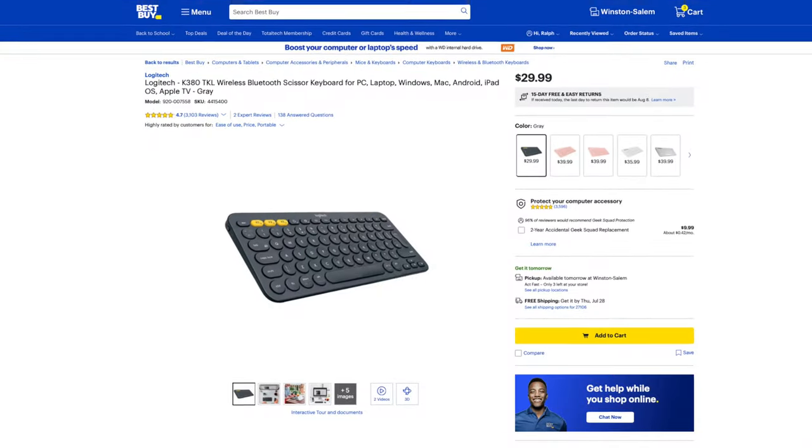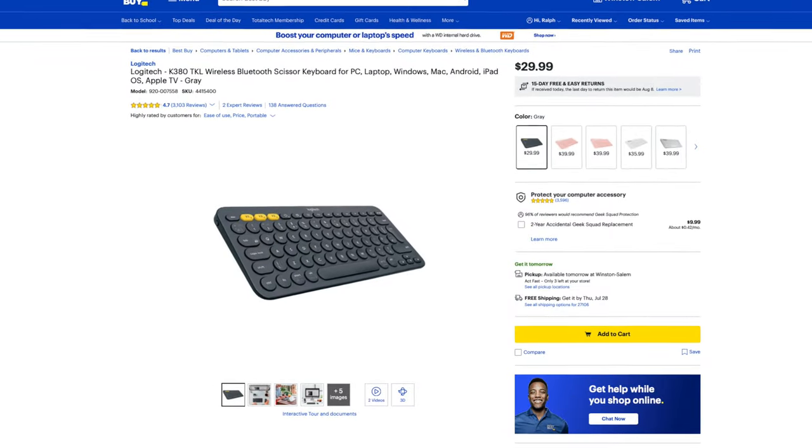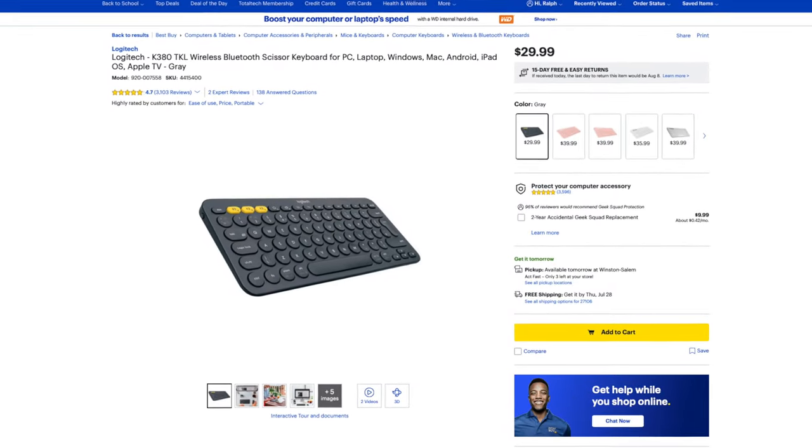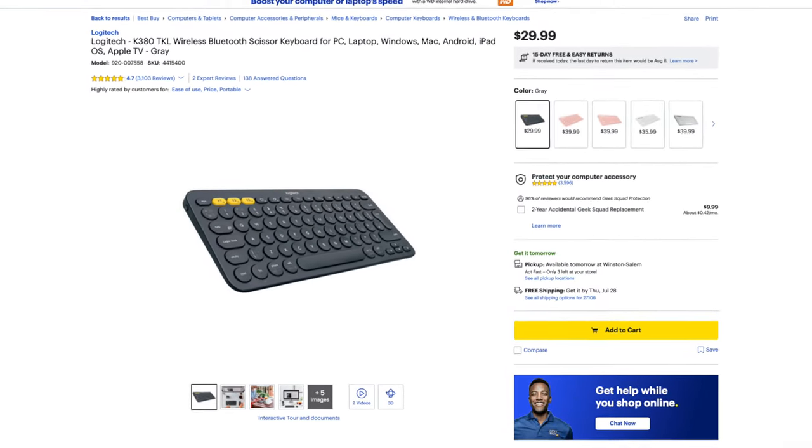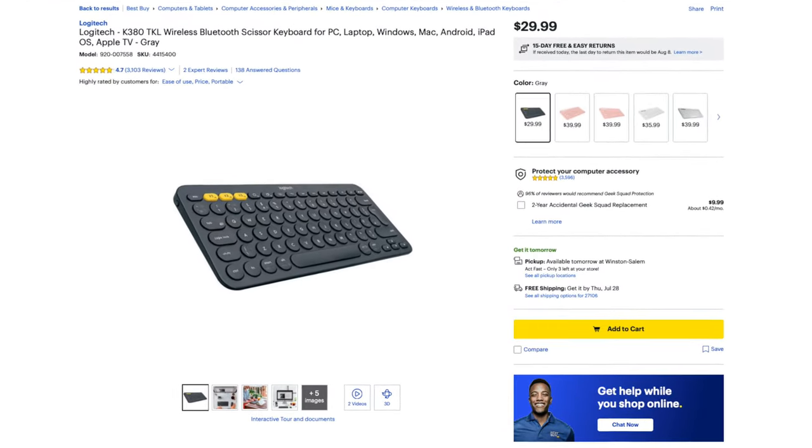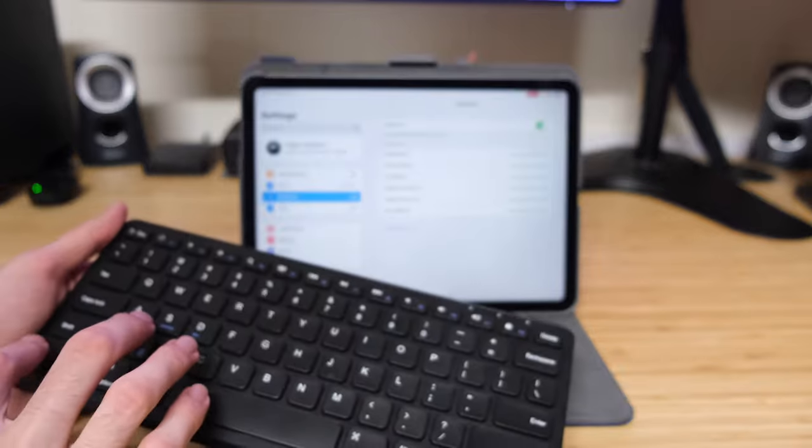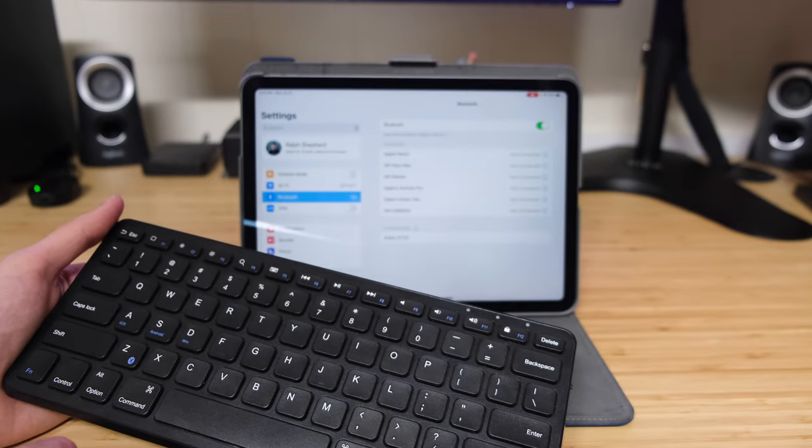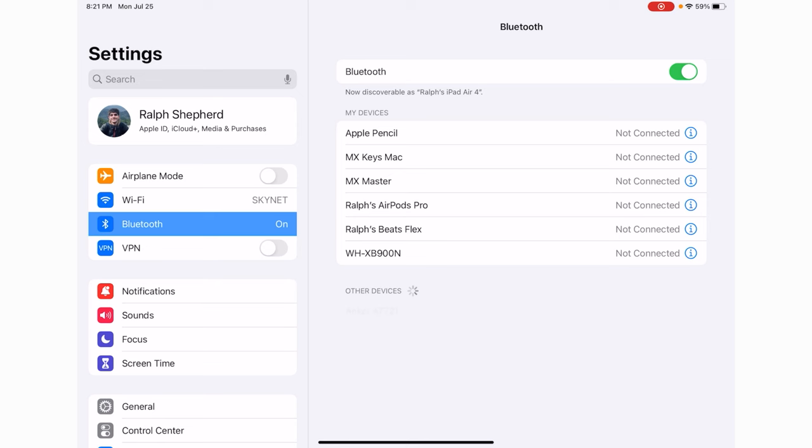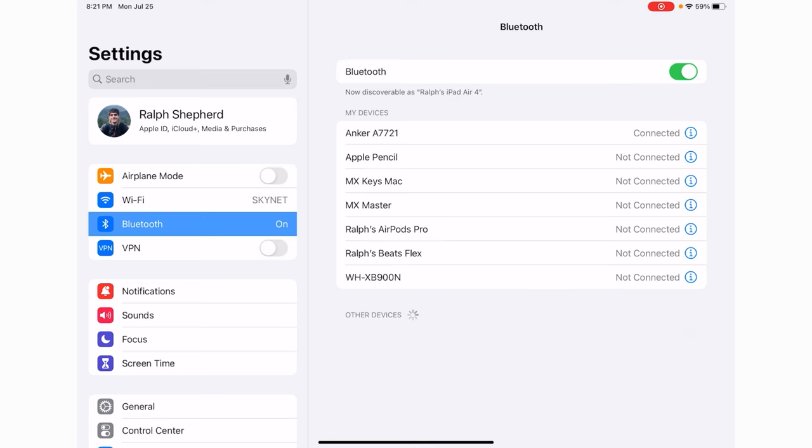The simplest way to get started is by picking up a cheap Bluetooth keyboard, say around $15, then pair it to your iPad by putting the keyboard into pairing mode and selecting it from the list of found Bluetooth devices. Once it says connected next to your keyboard,